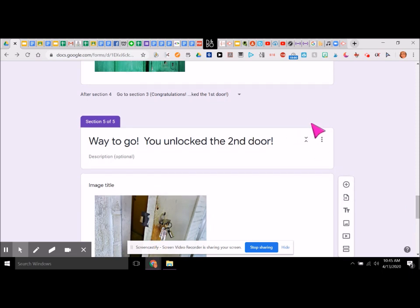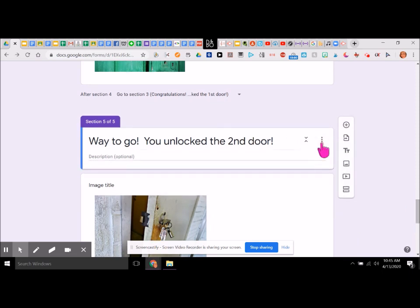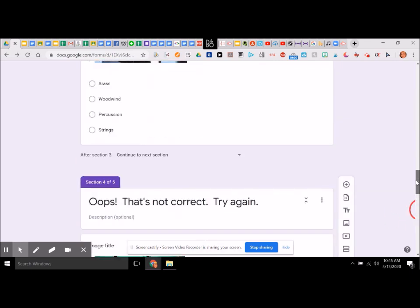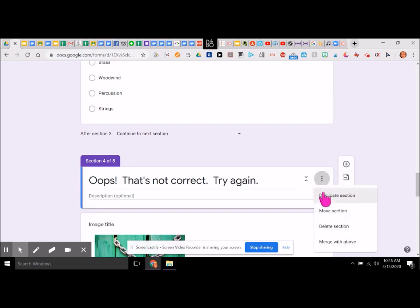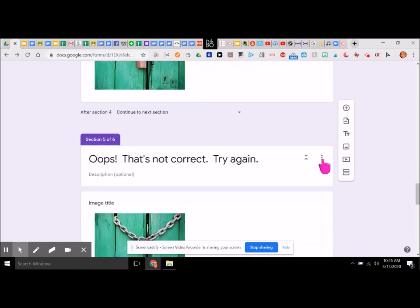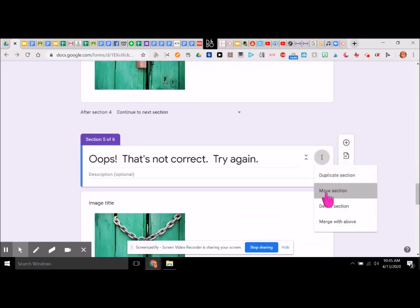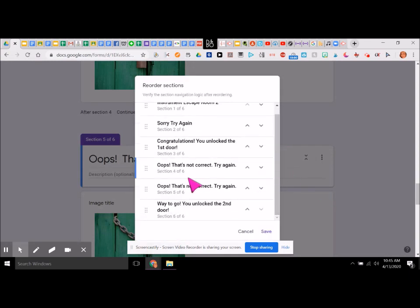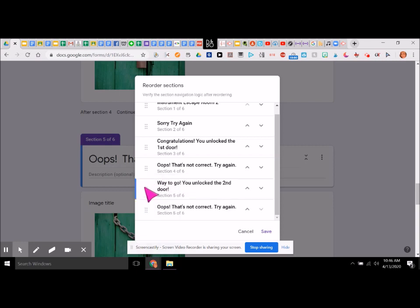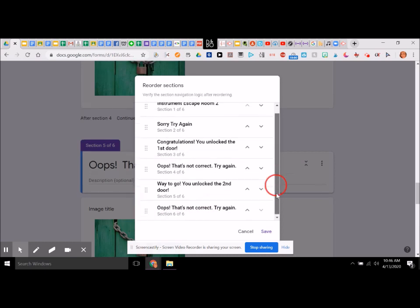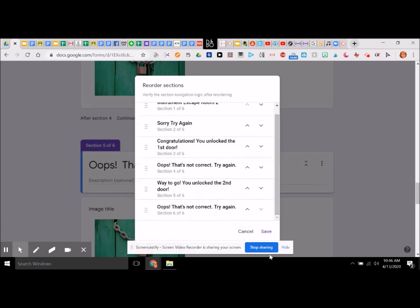We need to go up here and duplicate this section, then duplicate this question. Since this one is right here, we're going to move this section. It's a little trickier now because we didn't rename them, but this is the last one. We need to have it different. We have the congratulations and then 'way to go' and 'oops.' I don't think that last one got duplicated — and that was the problem.